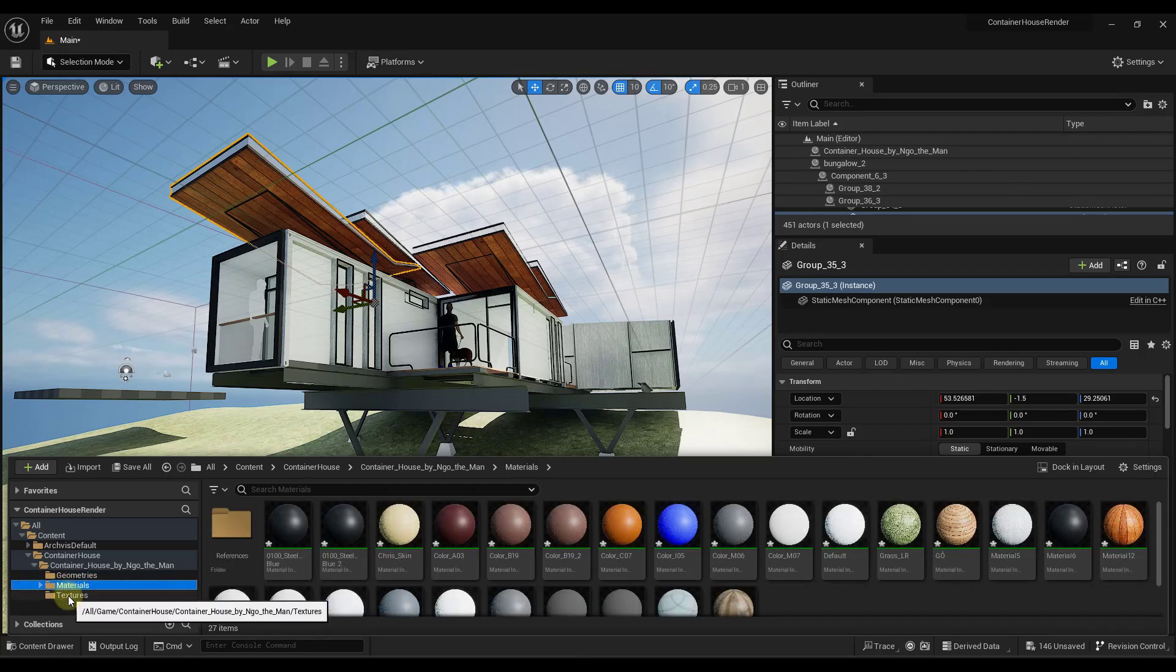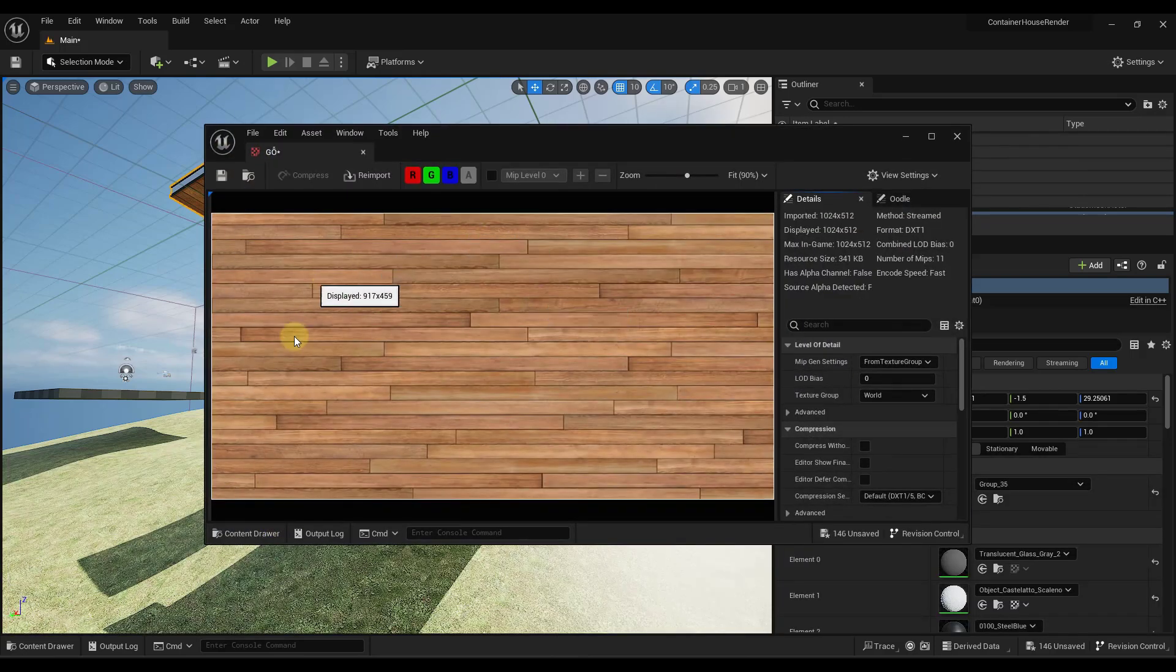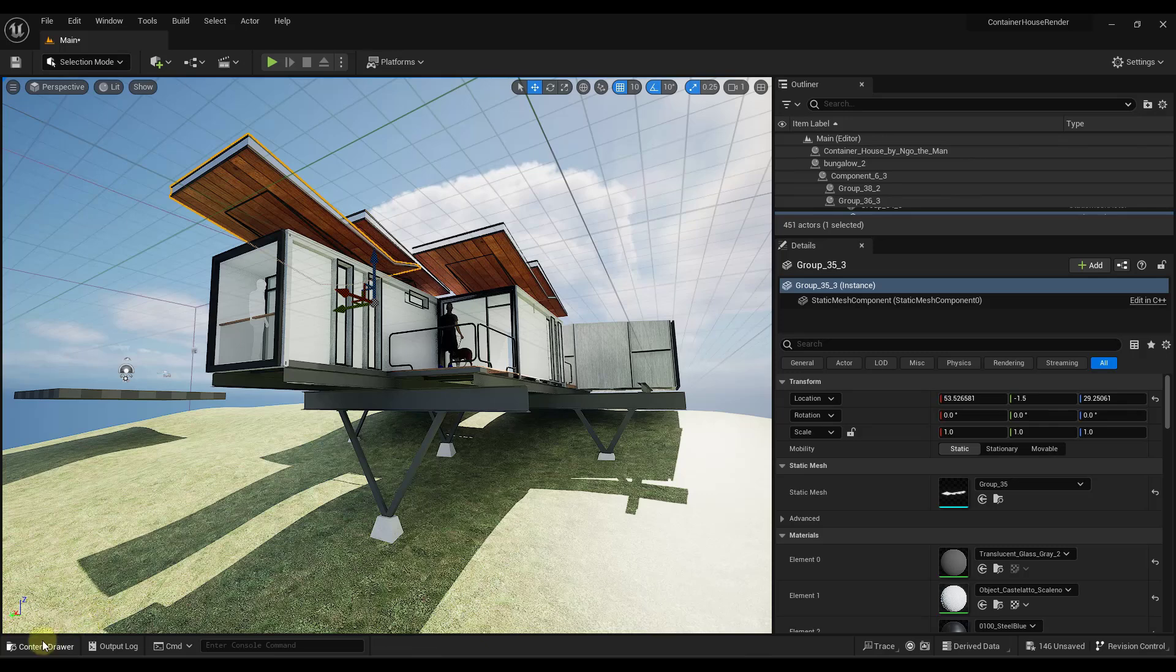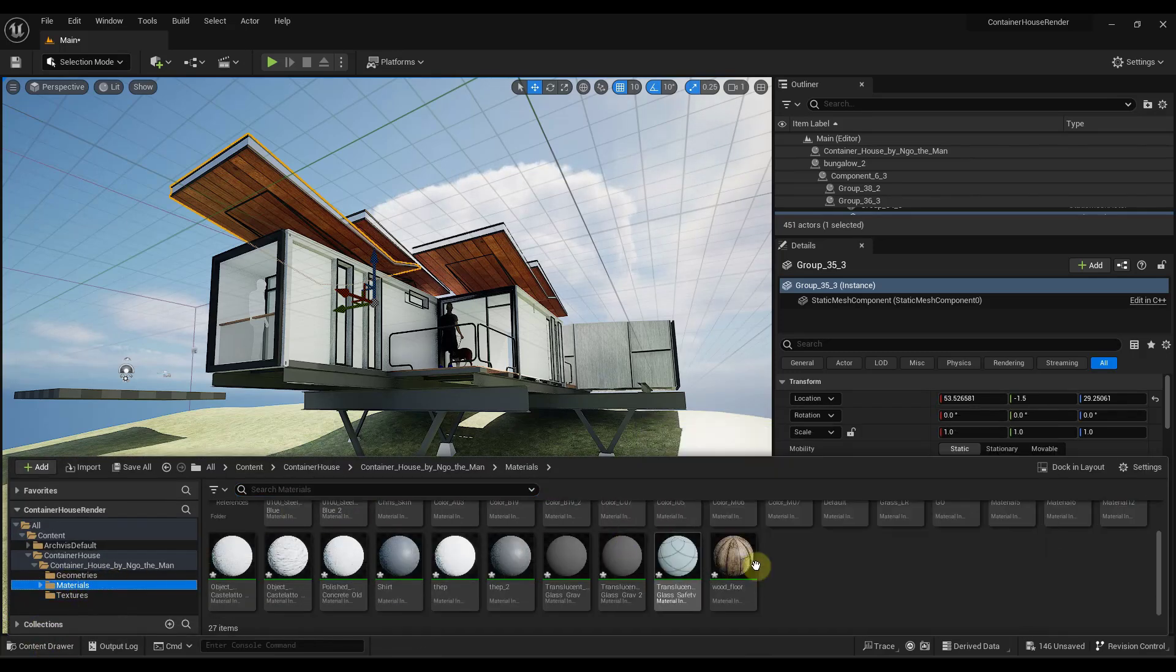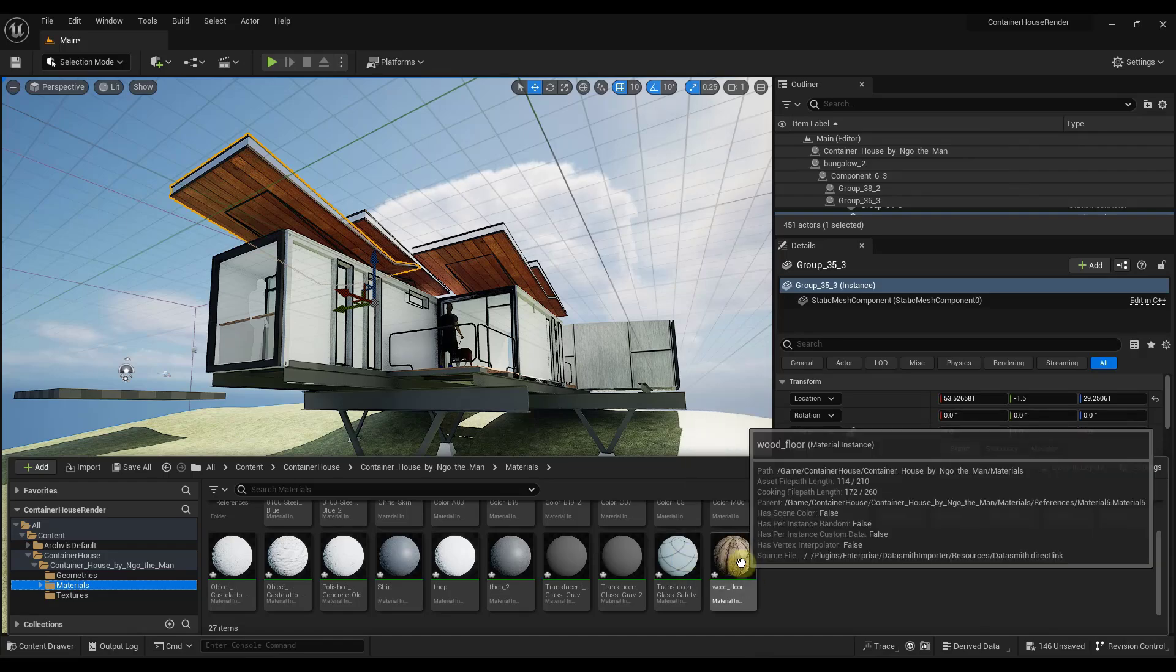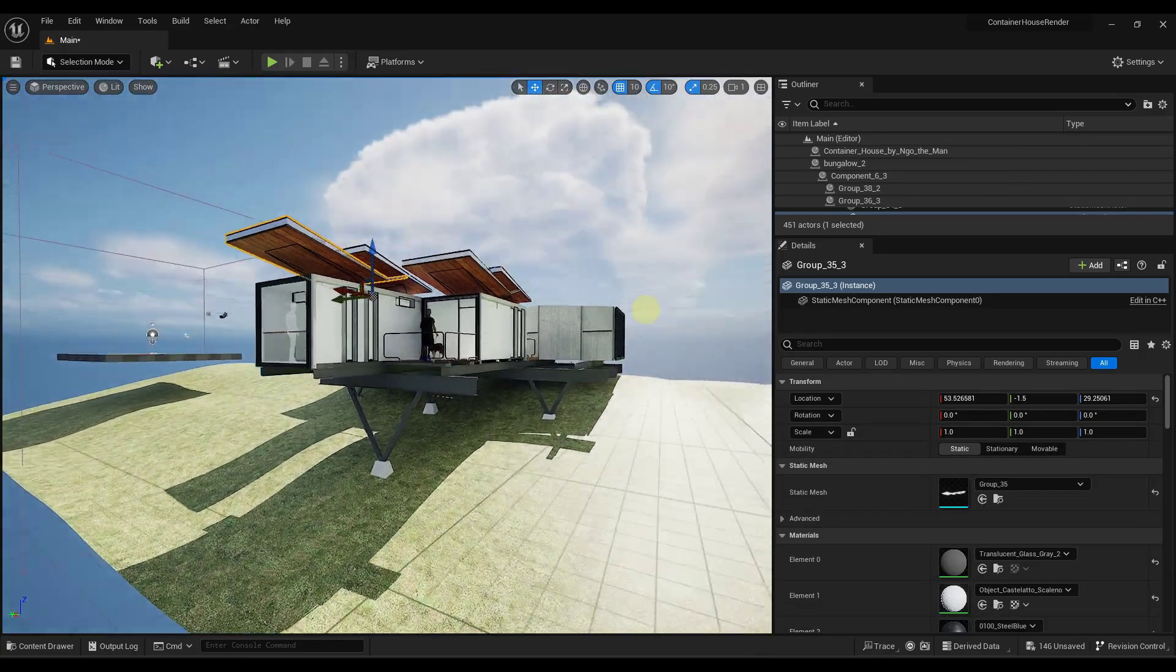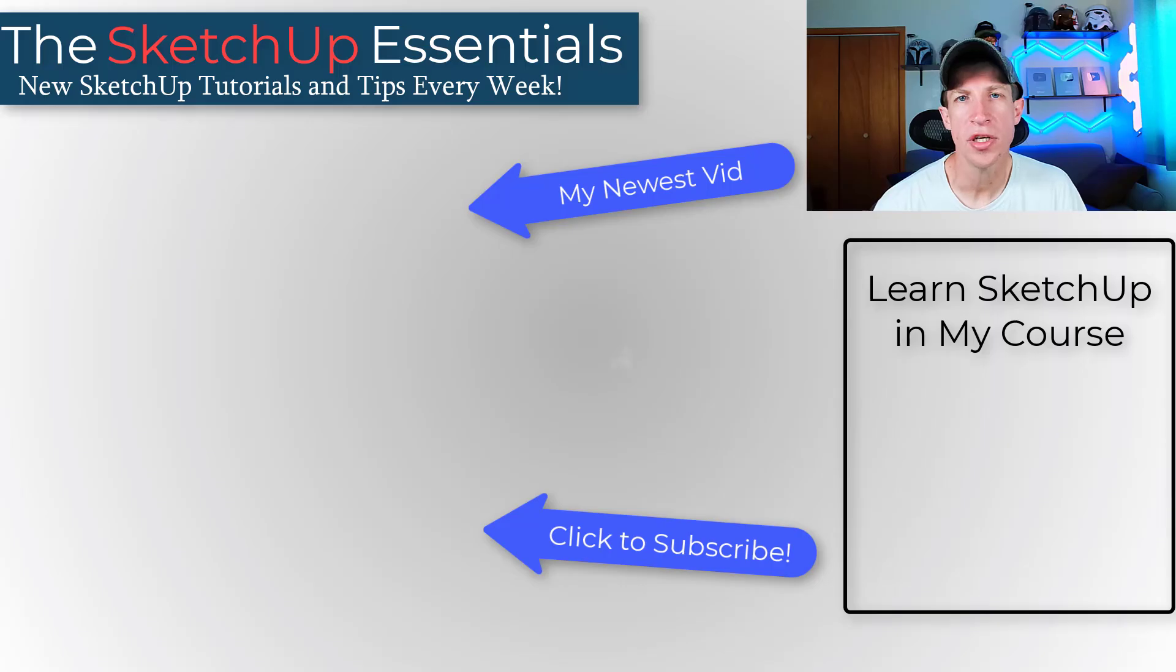These are basically all of the groups and components that were in the model. But it also brought in the texture files, which are basically the images that are associated with your textures, as well as it created materials for them, right? So like this wood floor material, there's translucent glass. It actually created Unreal Engine materials for us in here so that we can start editing them and applying them.